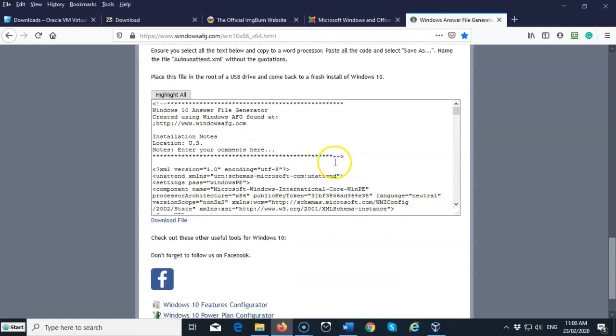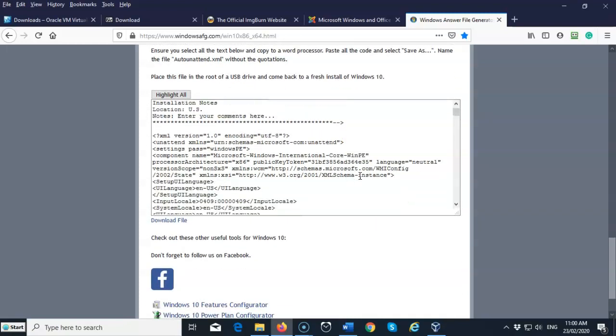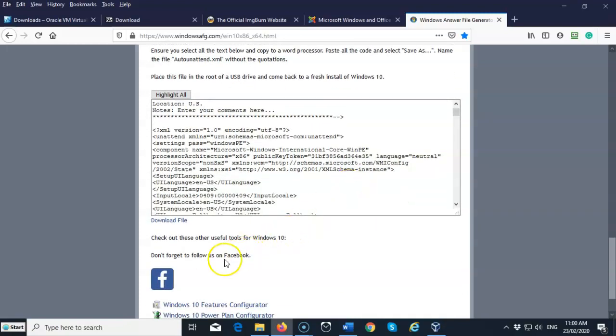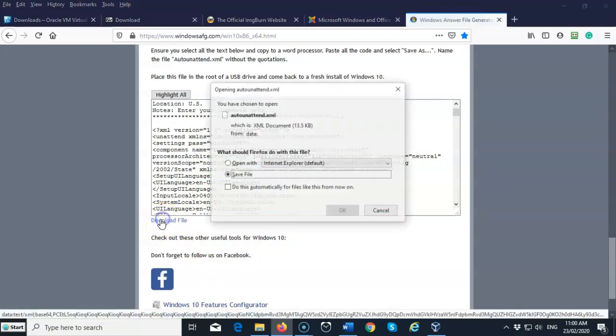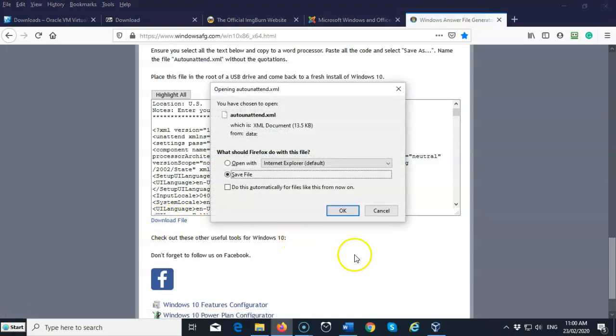Now, we're ready to go ahead and generate this answer file. So here it is. This is everything we typed in. And now I can go ahead and download the file. It's going to be automatically named for me. Now, you're going to save this file to the root of your extracted ISO image.